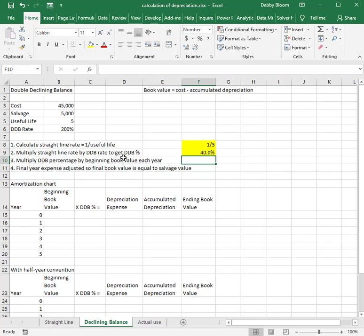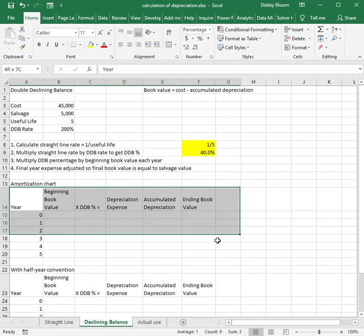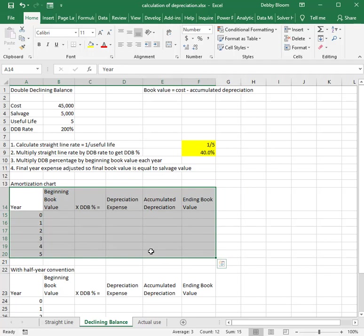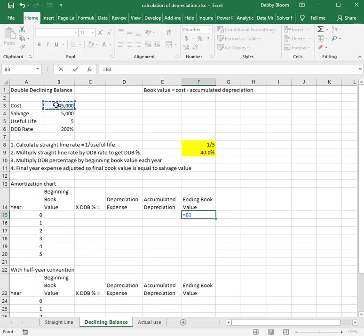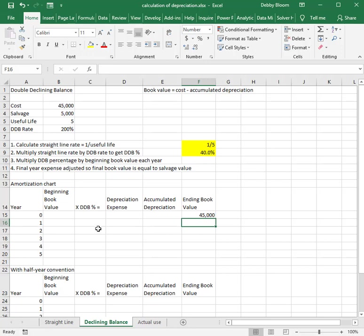Step three: to calculate our expense, we multiply our declining balance percentage of 40% by the beginning book value each year. I've prepared an amortization chart to walk through each year's depreciation expense. We start at year zero — which lets us copy all formulas for year one — and at the end of year zero, our beginning book value is our cost of $45,000. The ending book value at year zero becomes the beginning book value for year one.